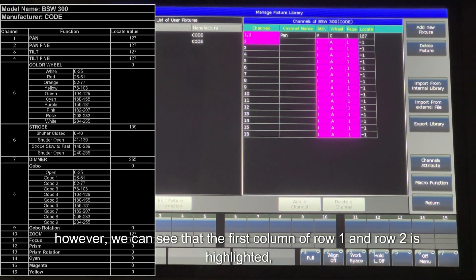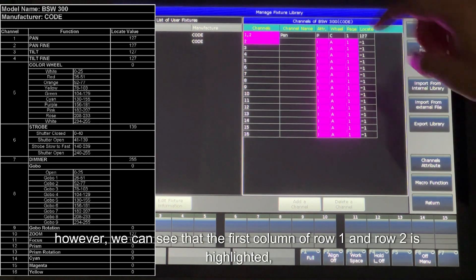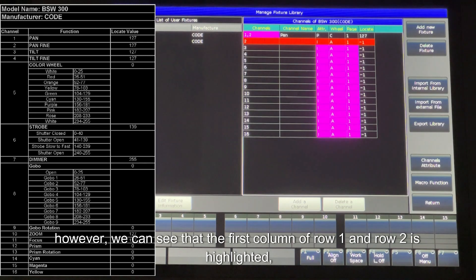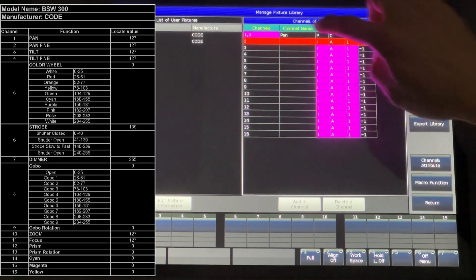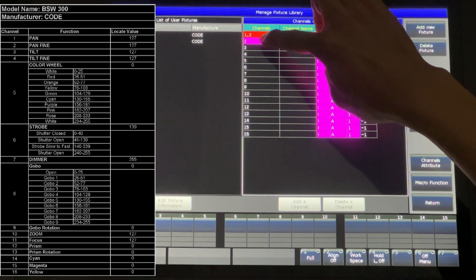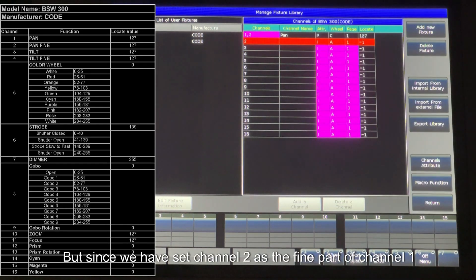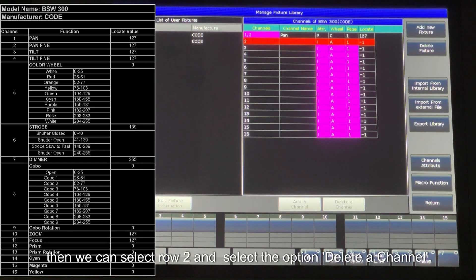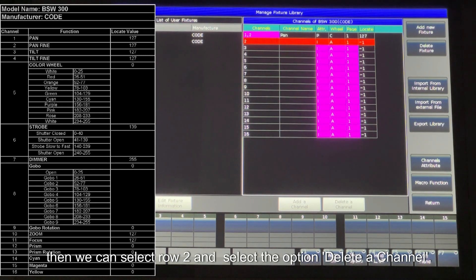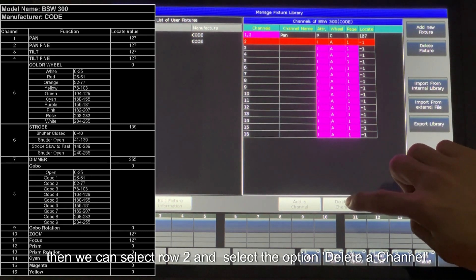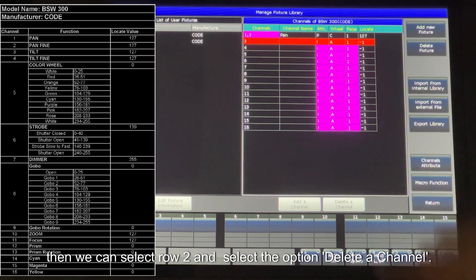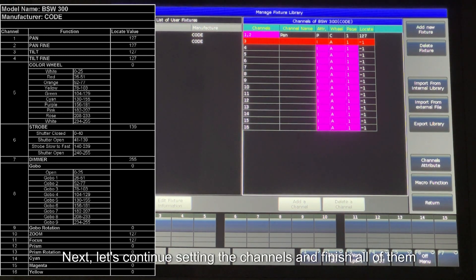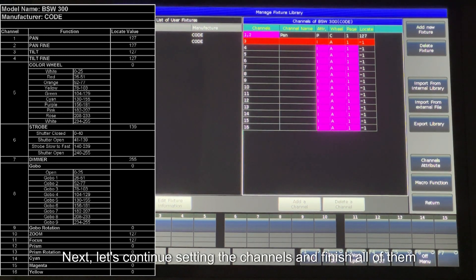However, we can see that the first column of row 1 and row 2 is highlighted. This means there are repeated settings. But since we have set channel 2 as the fine part of channel 1, then we can select row 2 and select the option Delete a Channel. Next, let's continue setting the channels and finish all of them.